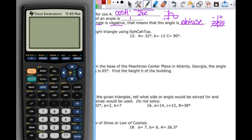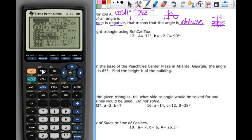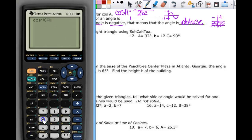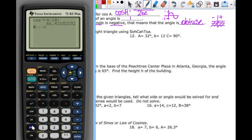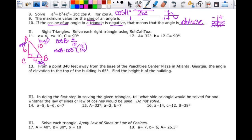Going to the calculator in degree mode, the cosine inverse of 4 divided by 10 gives me 66.422. I'm going to store that in alpha B. So the measure of angle B is equal to 66.422 degrees.